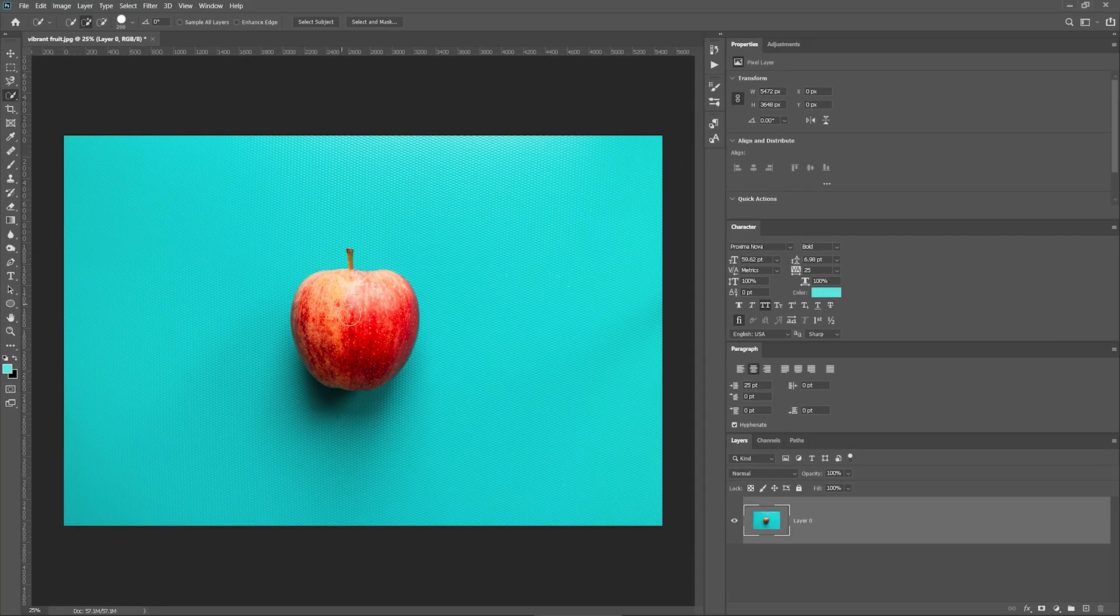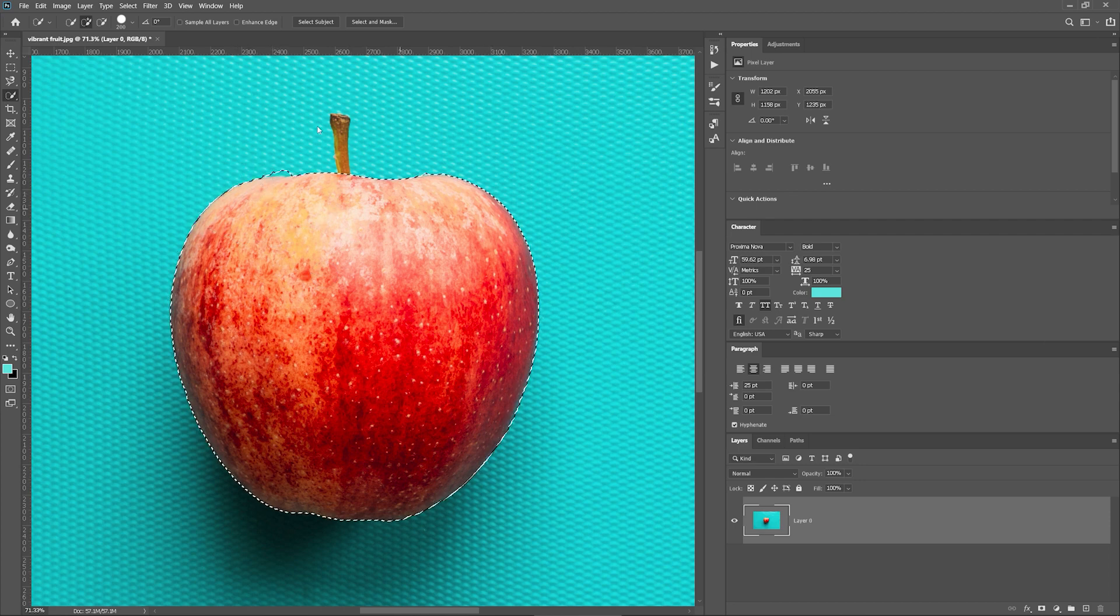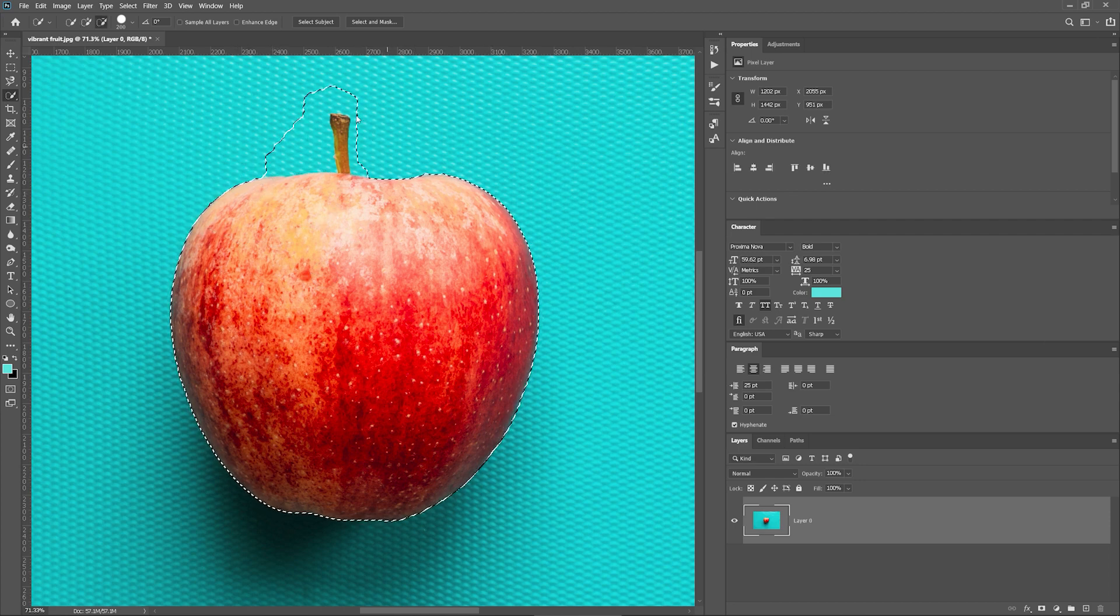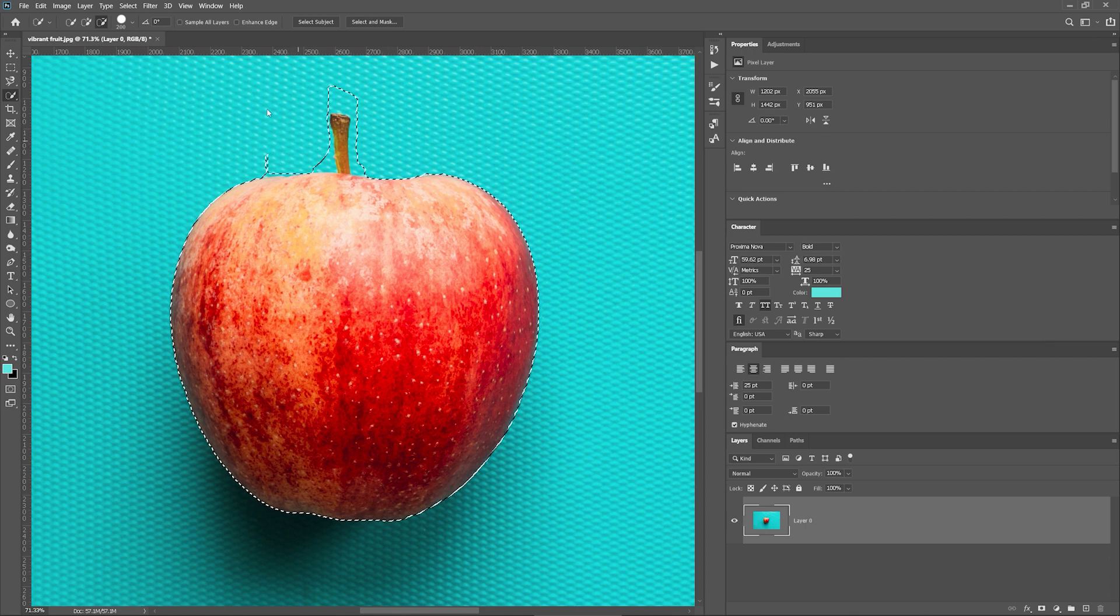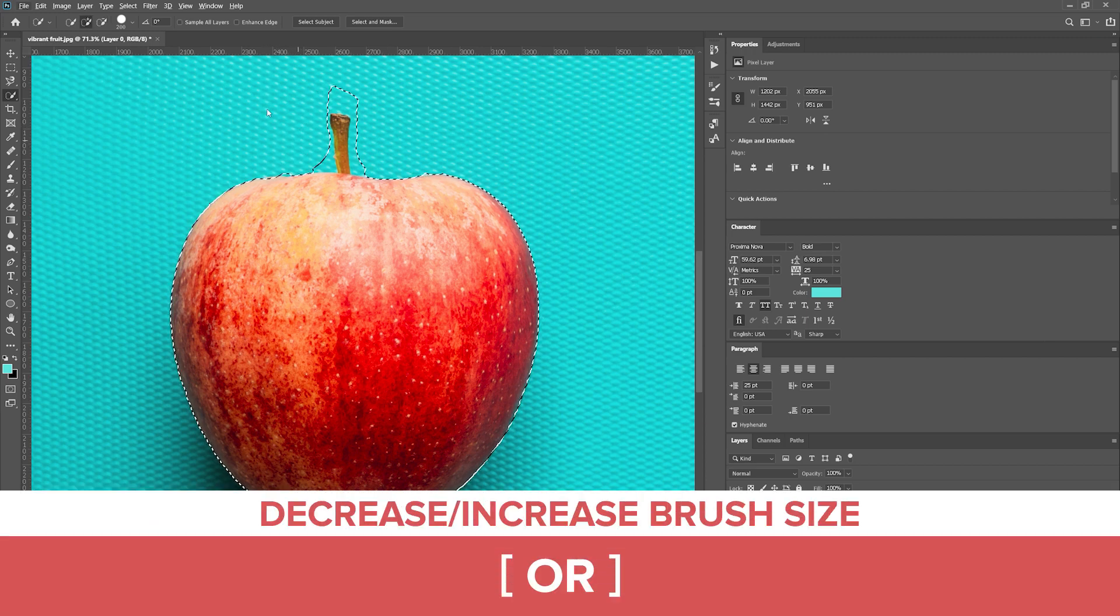This tool lets you paint over the area that you want to select, but sometimes it will add unnecessary details to the selection. This can be fixed by changing the size of the selection brush by pressing the bracket keys on your keyboard.